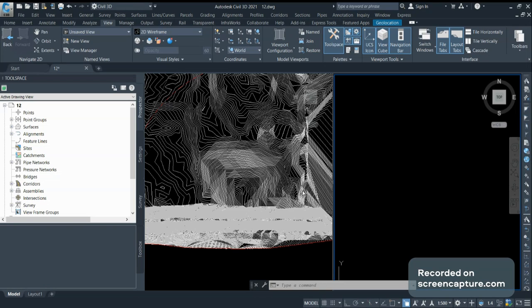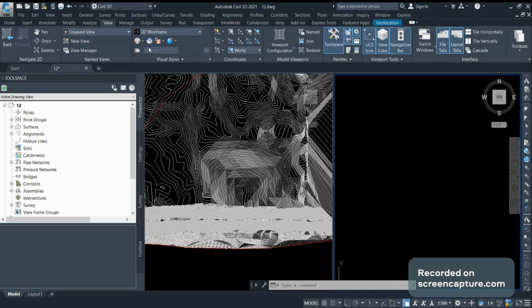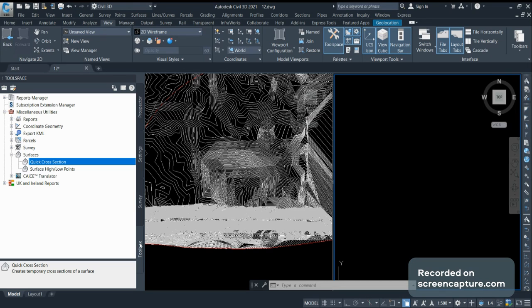For cutting the cross sections, I have created two views so you can see the surface and the cross section at the same time. To create quick cross sections, you have to go to the Toolbox and in Miscellaneous Utilities